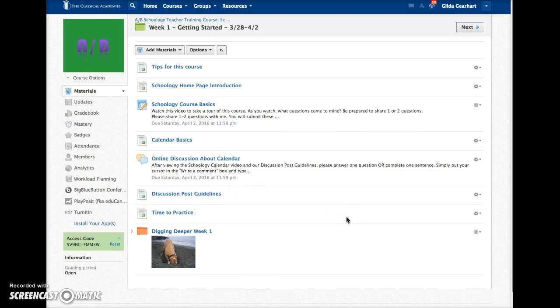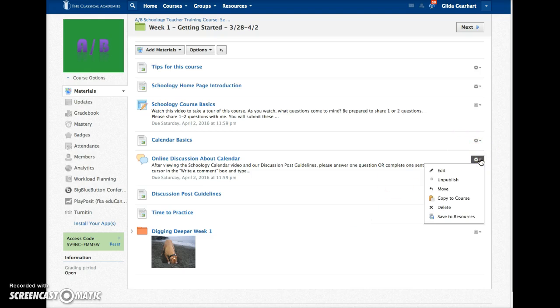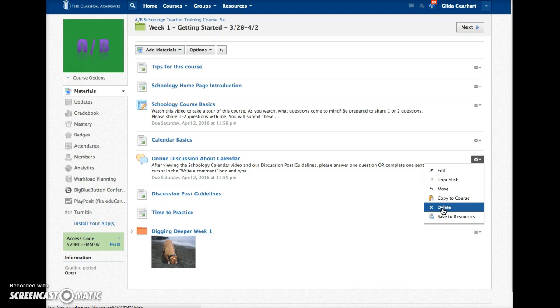You can also delete items from this page by clicking on the gear icon to the right of the title and selecting Delete. This will be helpful when you want to assign a different lesson than the one provided by the curriculum writer. For example, in writing, if you have a completely different lesson you'd like to teach about sentence openers, delete the lesson provided and add your own.